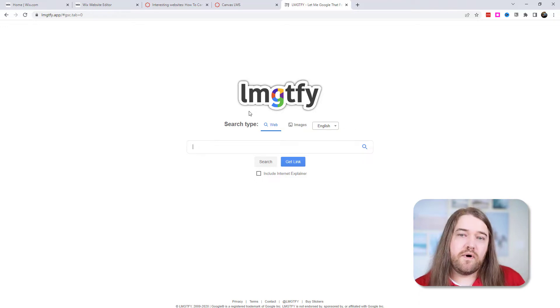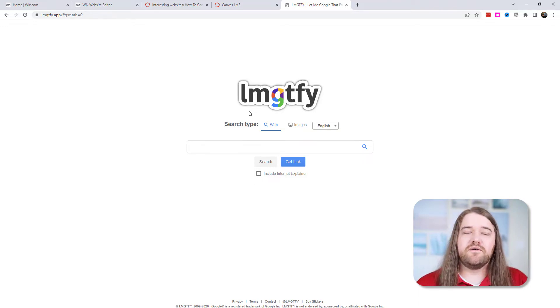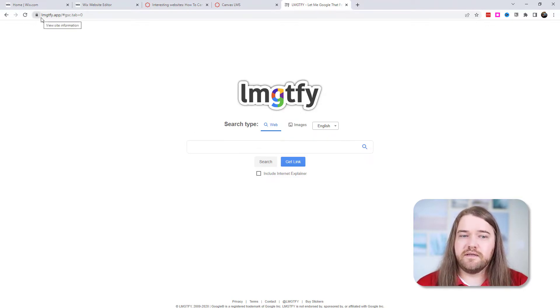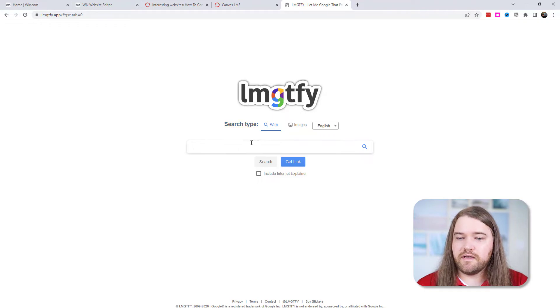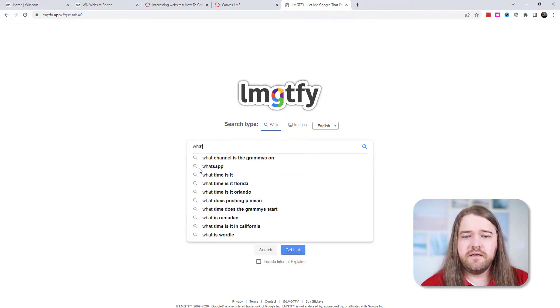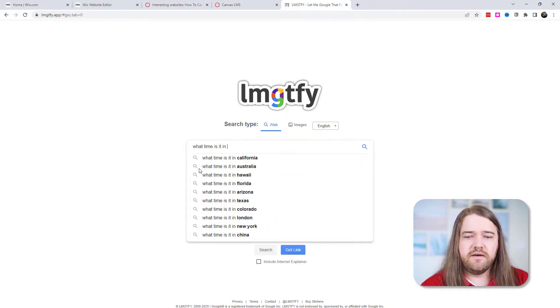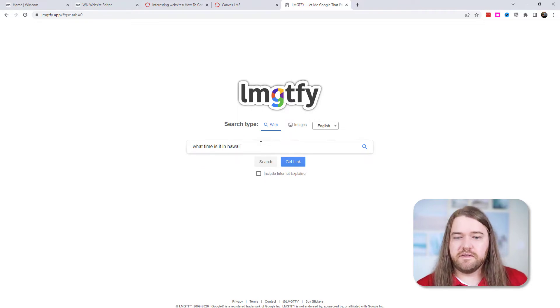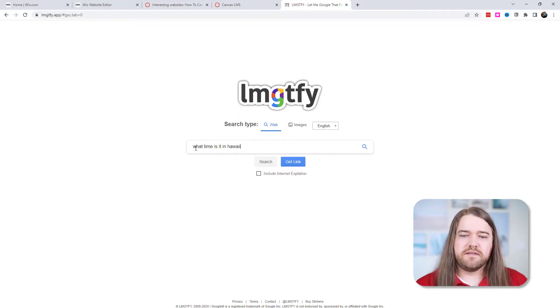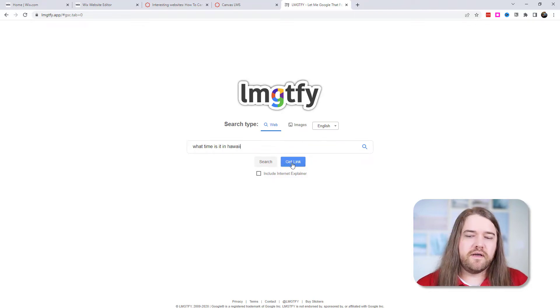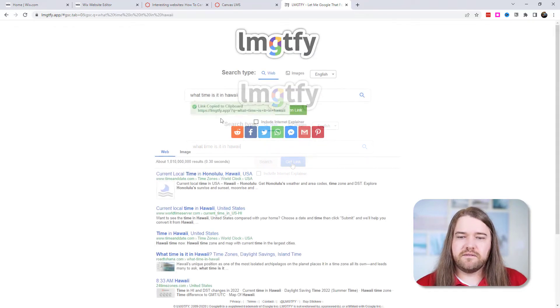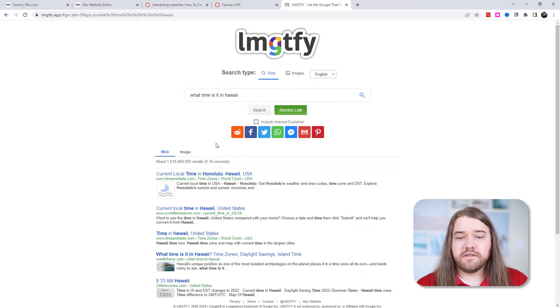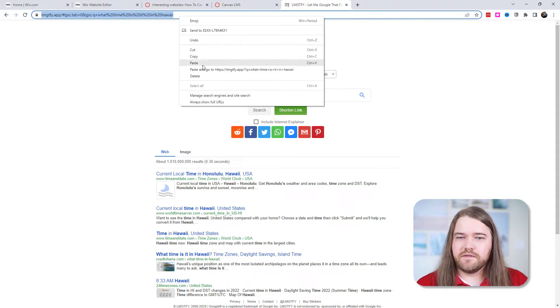It's LMGTFY which is let me google that for you. And so if they ask you a question that is googleable then you can go ahead and go to this website LMGTFY.app and suppose they're asking what time is it in Hawaii? And I don't know what time it's in Hawaii but I could search it up. But instead I'm going to type that into this website and I'm going to go ahead and get the link to that.